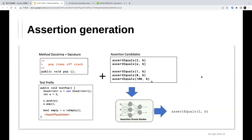The presenter noted a key limitation: the return value constants can only come from constants already in the program. So for a calculator computing 10 plus 10 equals 20, unless the value 20 appears as a constant, the model cannot generate an accurate oracle. This is more of an oracle framework than a complete oracle generator.